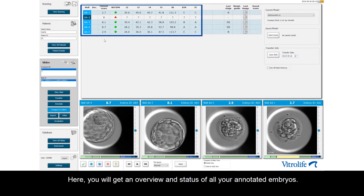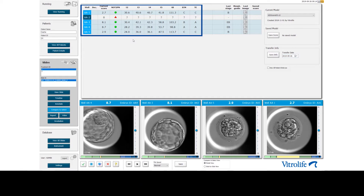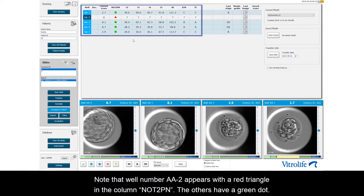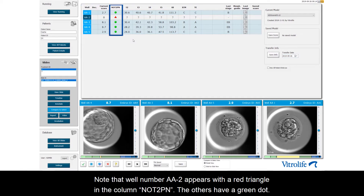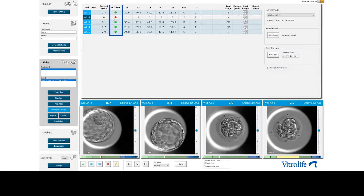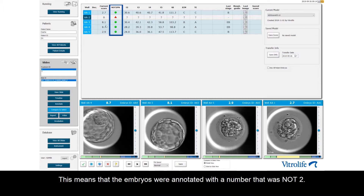Here you will get an overview and status of all your annotated embryos. Note that well number AA2 appears with a red triangle in the column t2pm. The others have a green dot, which means that the embryos were annotated with a number that was not 2.